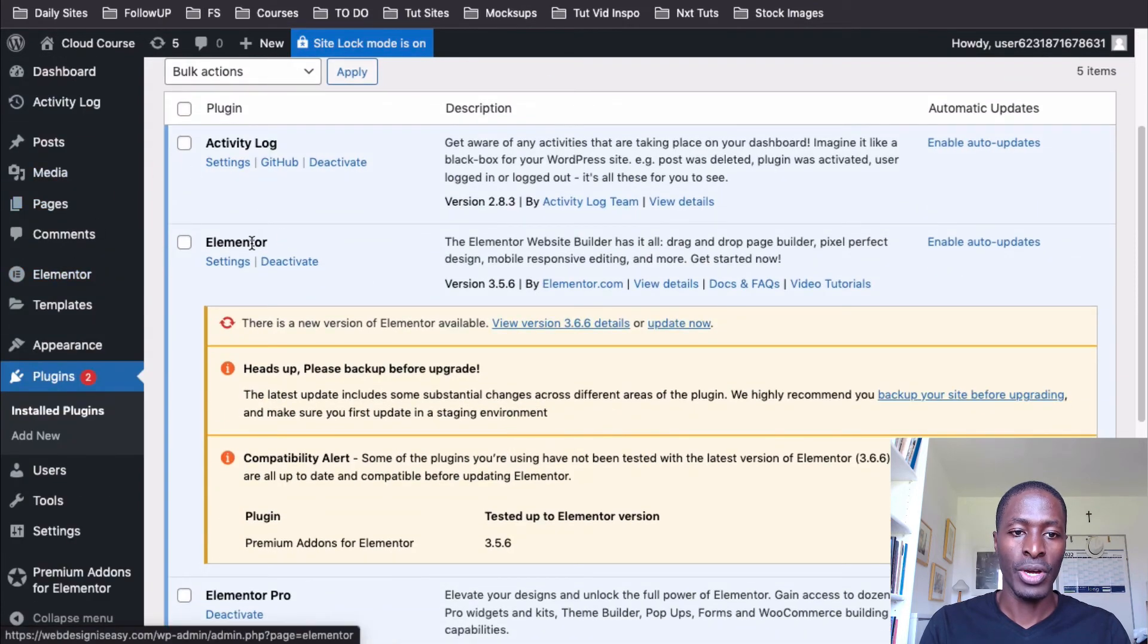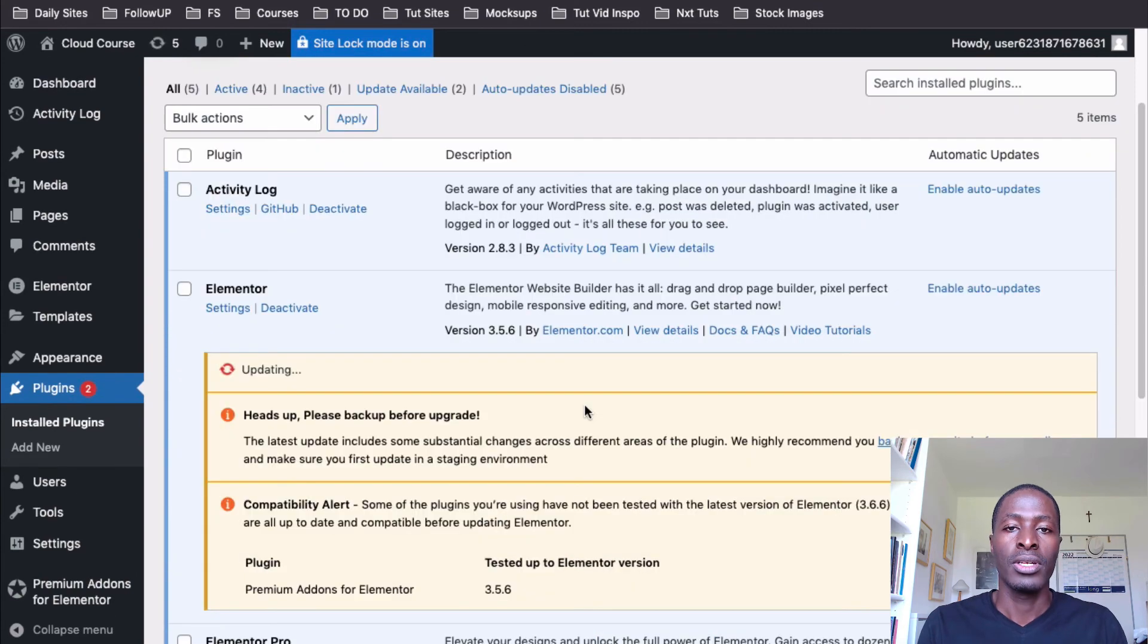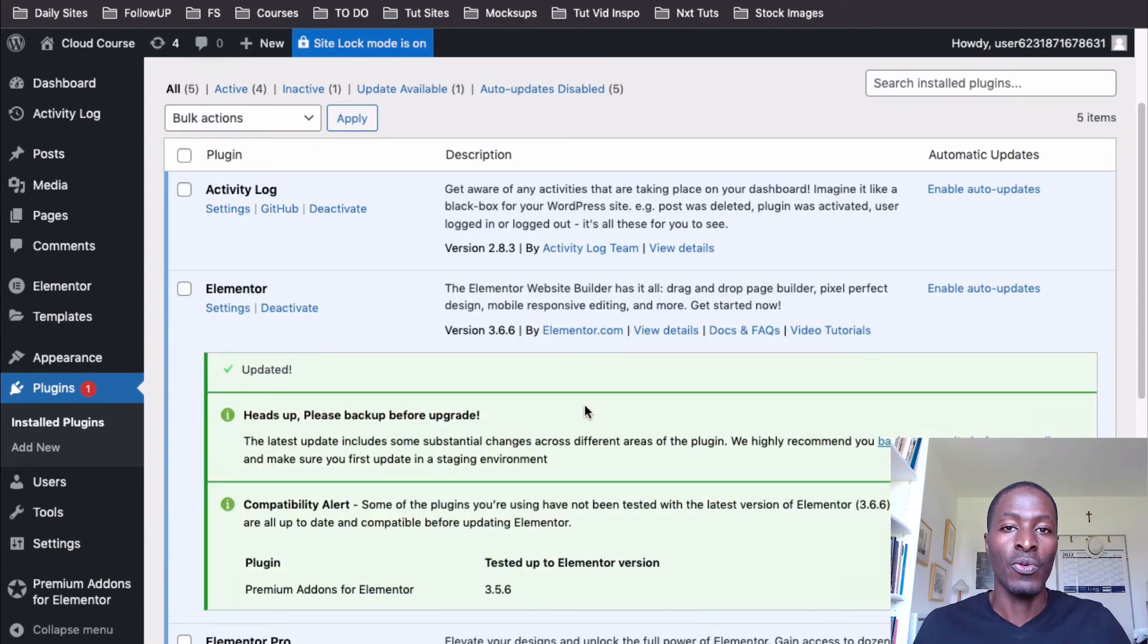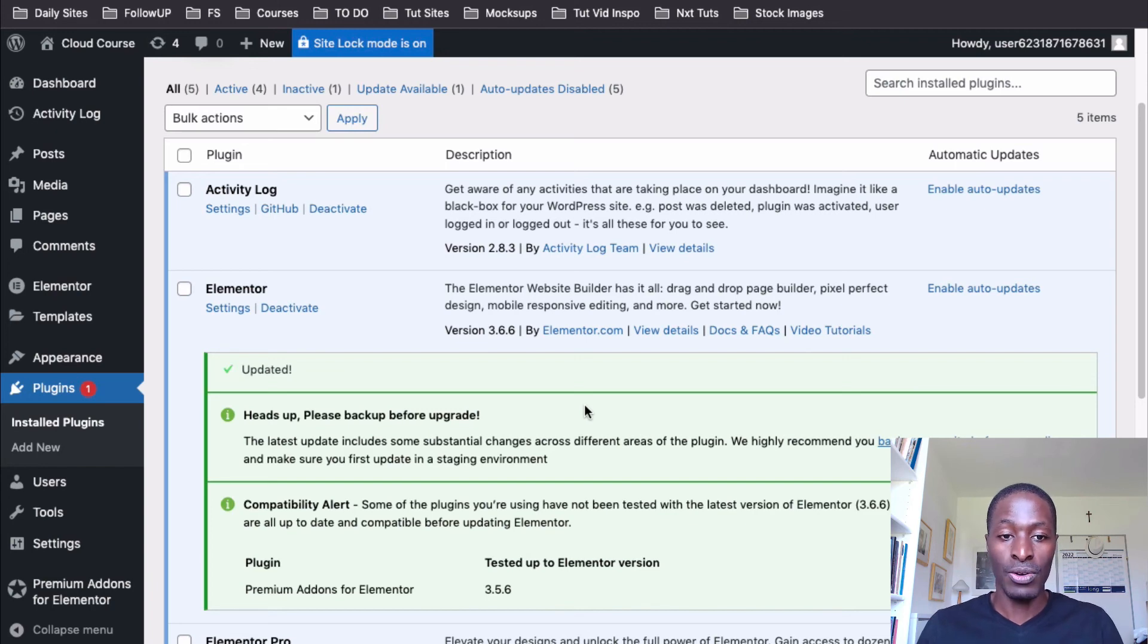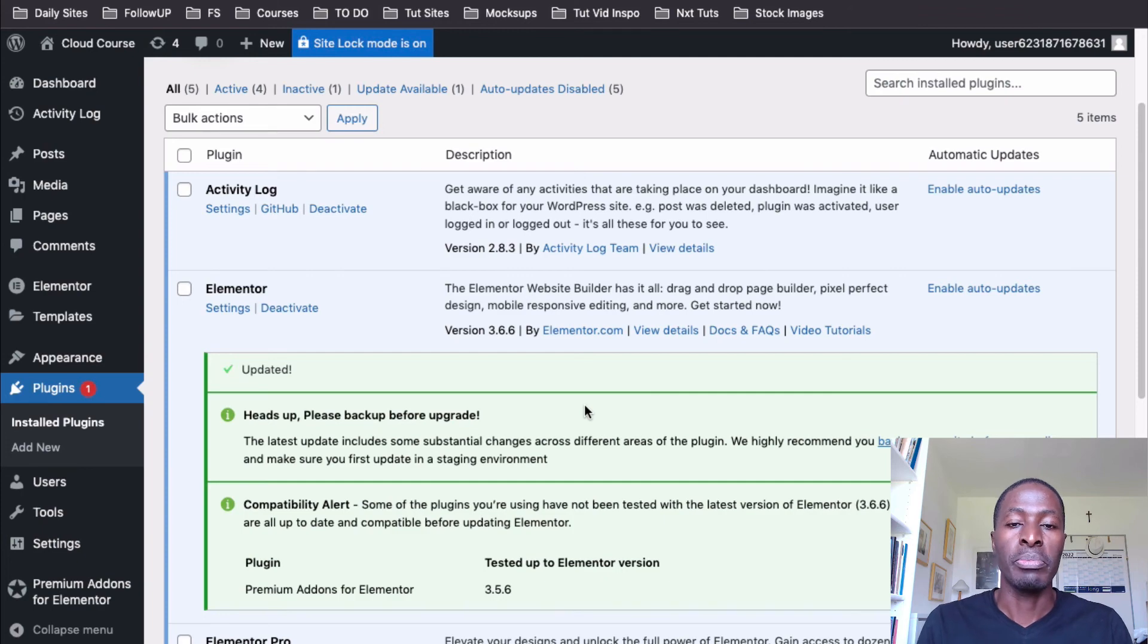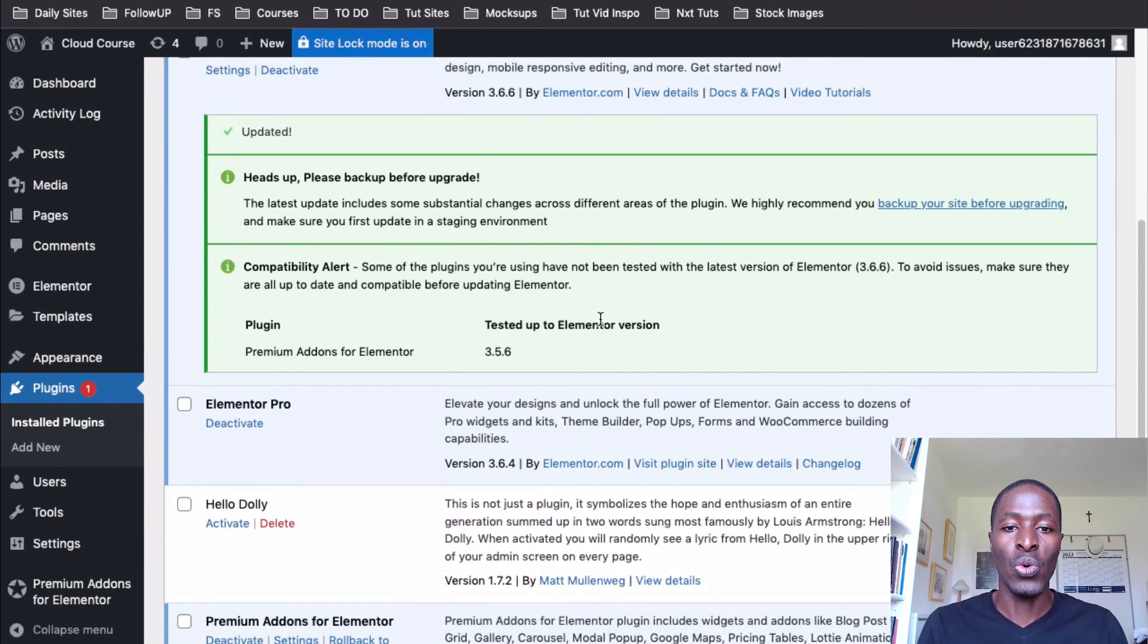Obviously we have our Elementor plugin and our Elementor Pro plugin. So since we restored to an earlier version of our website or the first backup of our website before we started creating anything on this website, then we'll be having to actually make an update of the plugins on this website. And there we are good to go.